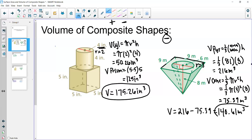That is the overall volume for this composite shape. When finding the volume of composite shapes, find the volume of both shapes and then either add them if they're stacked together, or subtract the volume if one is cut from inside the other.